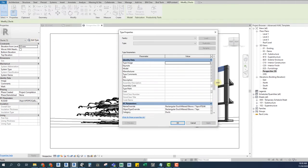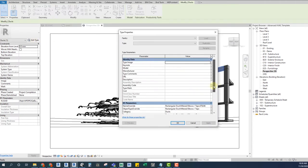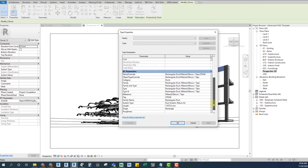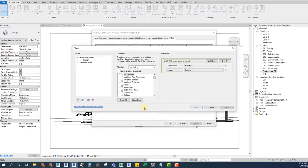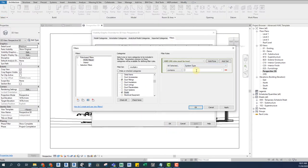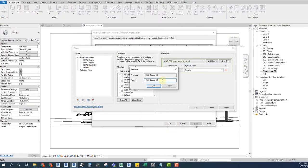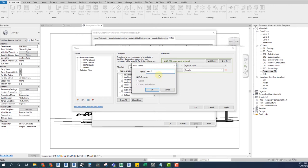Now we can create view filters to override the IFC graphics as we like. We will create a view template with these overrides for 3D views, section views, and plan views.